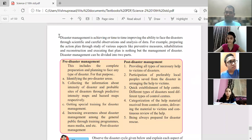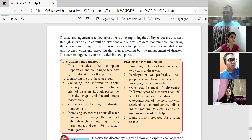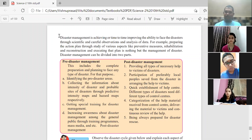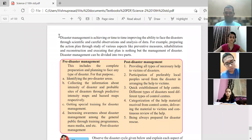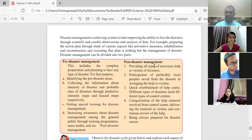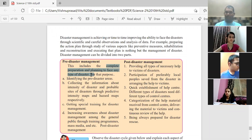Disaster management involves studying what can be done to avoid a disaster in the future if possible. Some disasters cannot be avoided by human beings — we can't do anything about them but we can predict. Volcanoes and active mountains can be monitored, earthquakes can be somewhat predicted, but tsunamis cannot be predicted easily. To face any type of disaster, we need clear objectives.